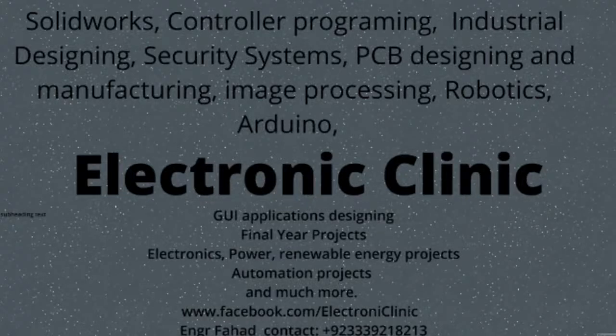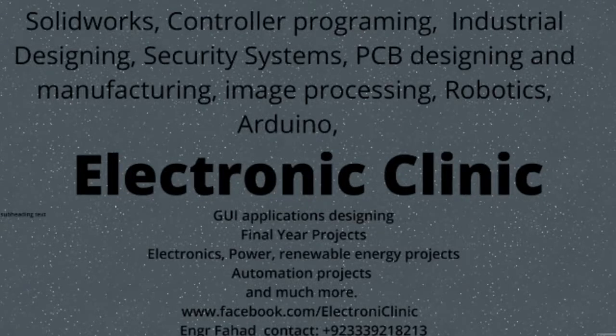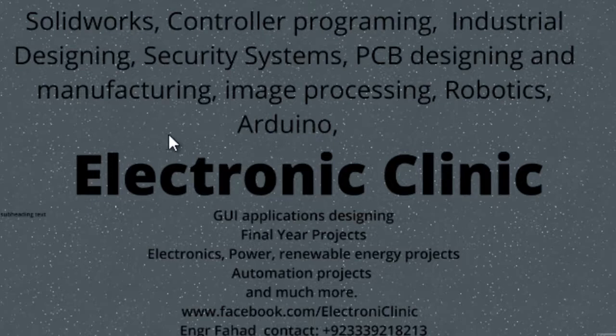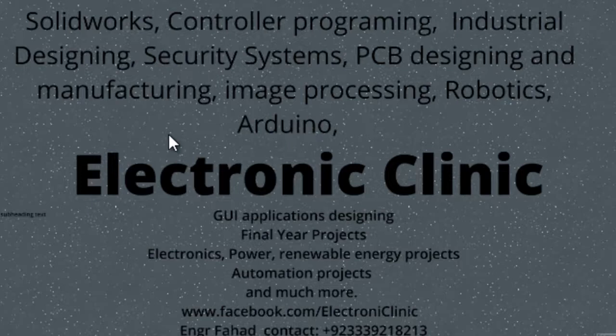Hi guys, welcome to another Electronic Clinic video tutorial. Today's tutorial is about the Arduino hardware interrupts. Before we start the programming and practical implementation, let's first discuss a little about the interrupts: basically what is an interrupt, its types, syntax, etc.